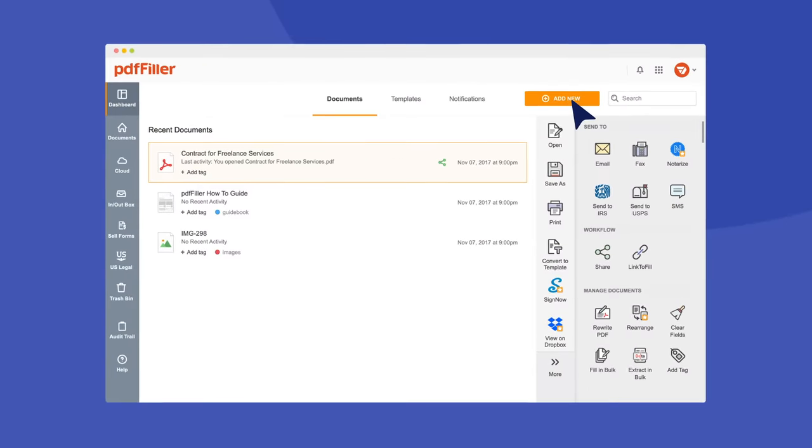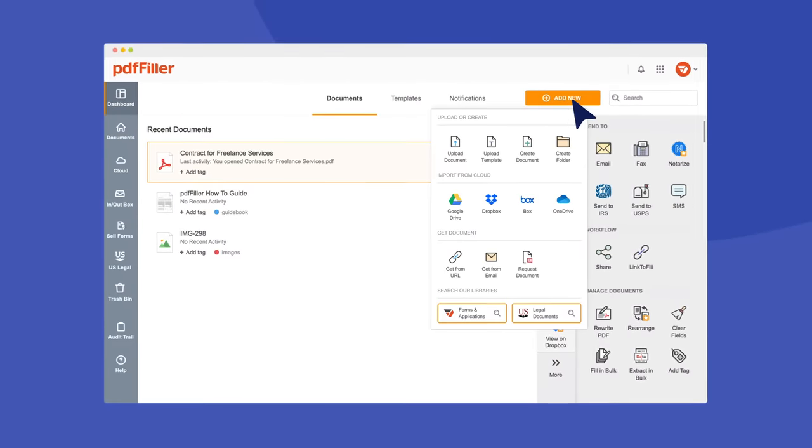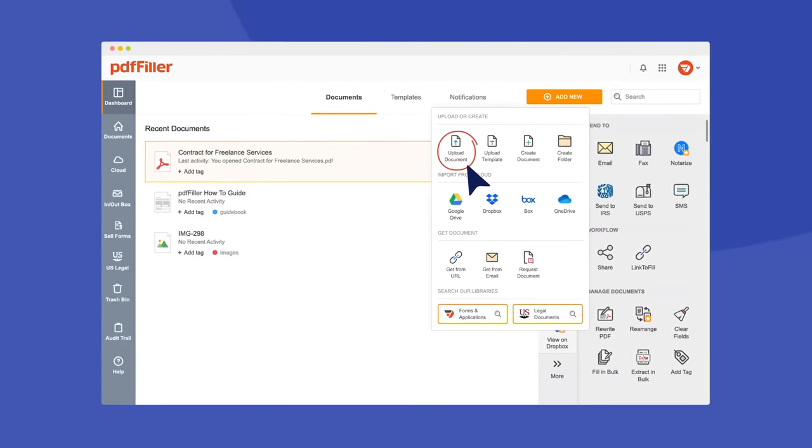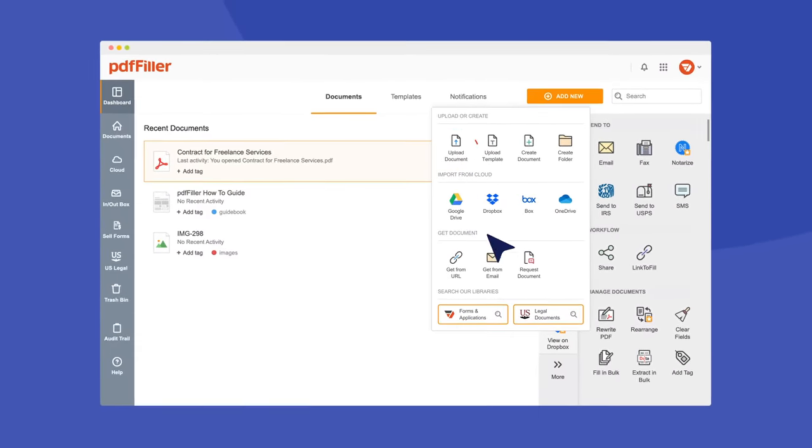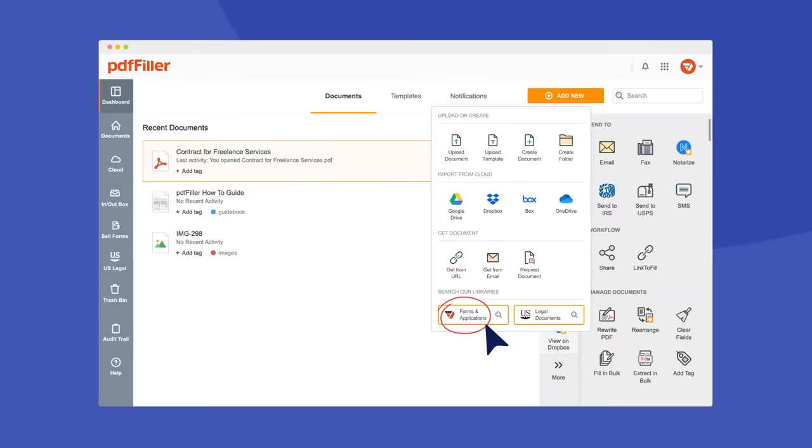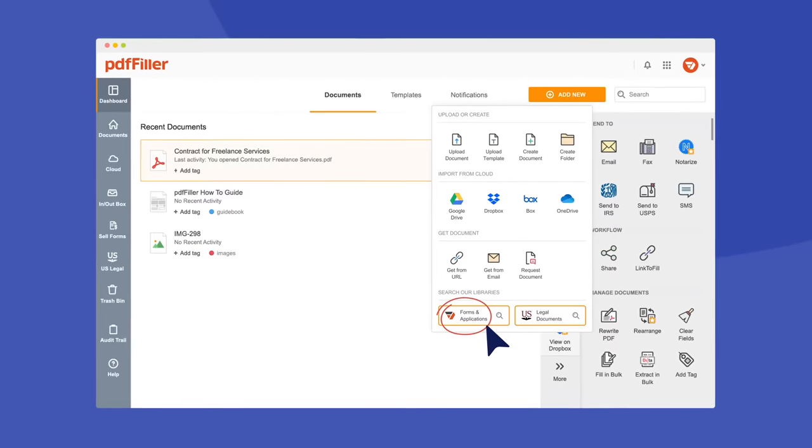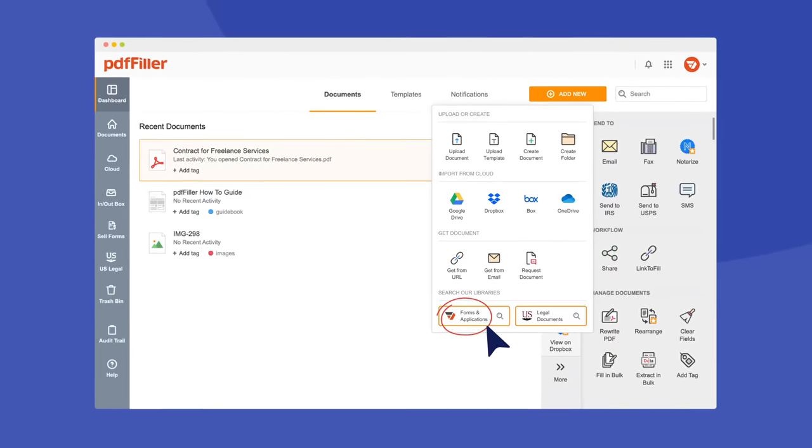Create a PDF from scratch, upload it from your device or cloud storage, or find the right document in an online library of over 25 million fillable forms.